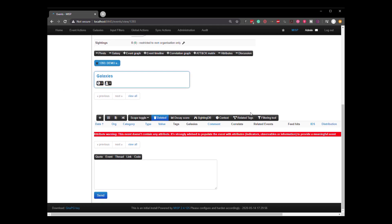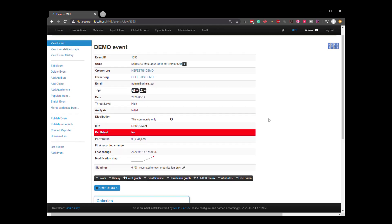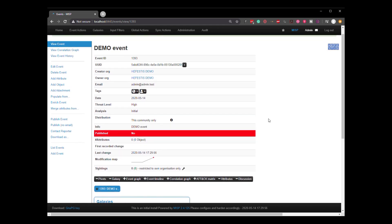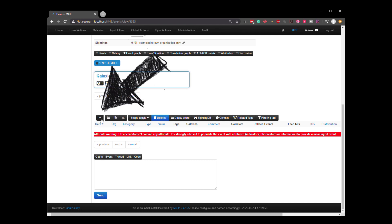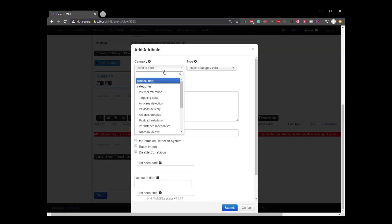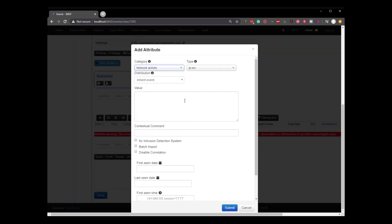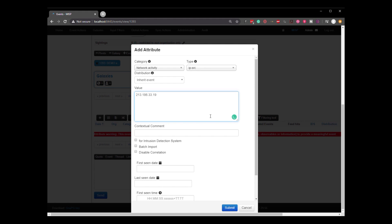And this creates the basic template and the basic format for the event, but it doesn't have any data in it. Then let's take a look at adding some data. So let's add the IP. Let's do an IP source. Let's submit that.